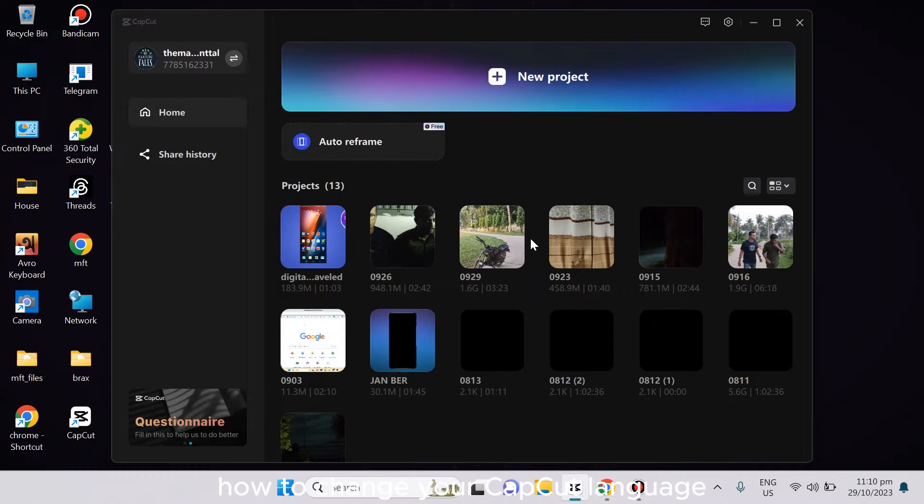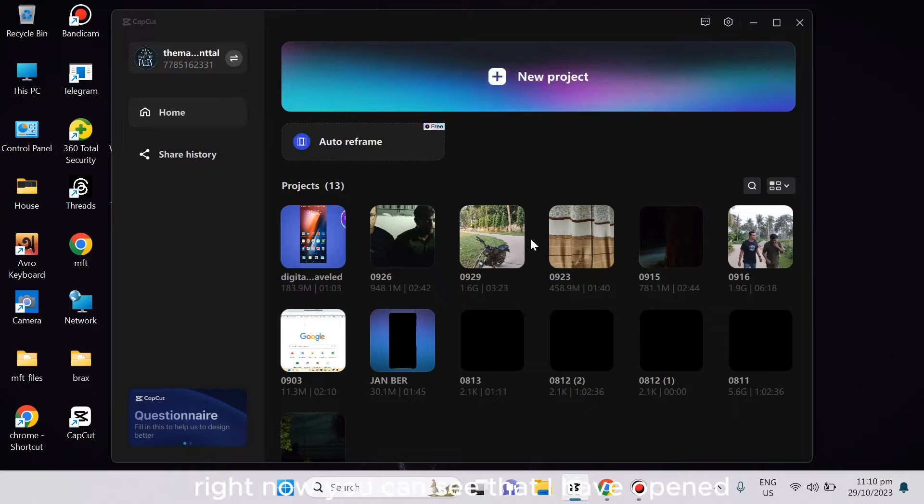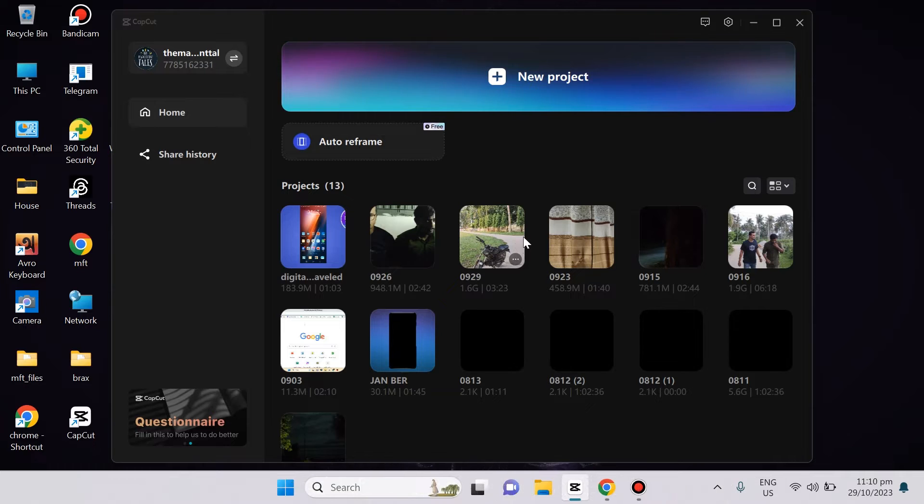How to change your CapCut language from Chinese to English. This is very simple. Right now you can see I have opened the home page of CapCut application from my PC. I will show you how to change it.